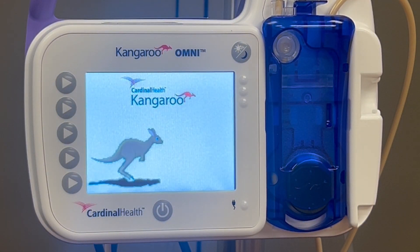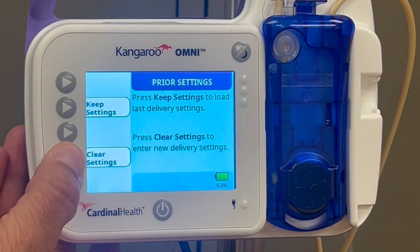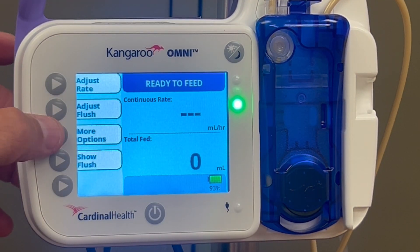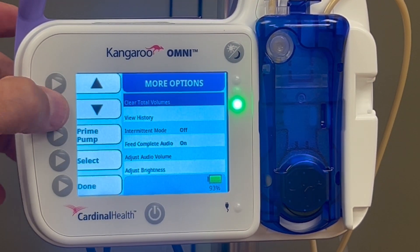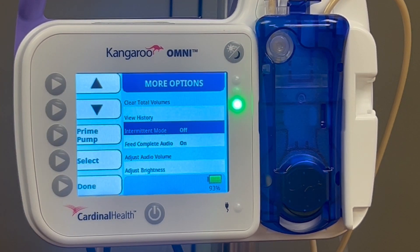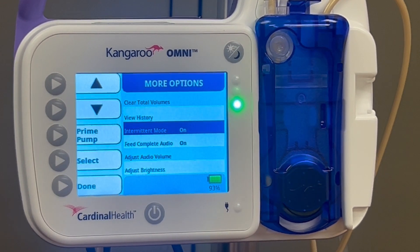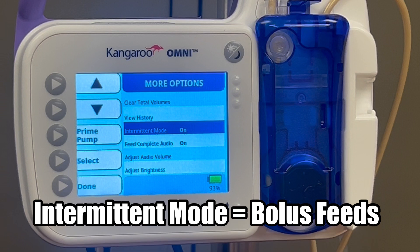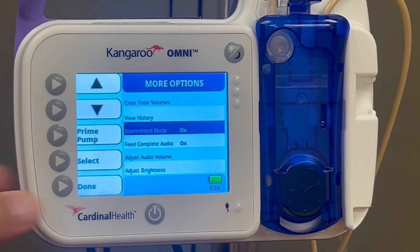With your tubing set up and attached, and your bolus order information on hand, move to your pump. From the main screen, push More Options. Then use the arrows to scroll down and highlight Intermittent Mode, and change the setting to On by pressing Select. Intermittent Mode equals Bolus Feeds. Push Done to go back to the main programming screen.